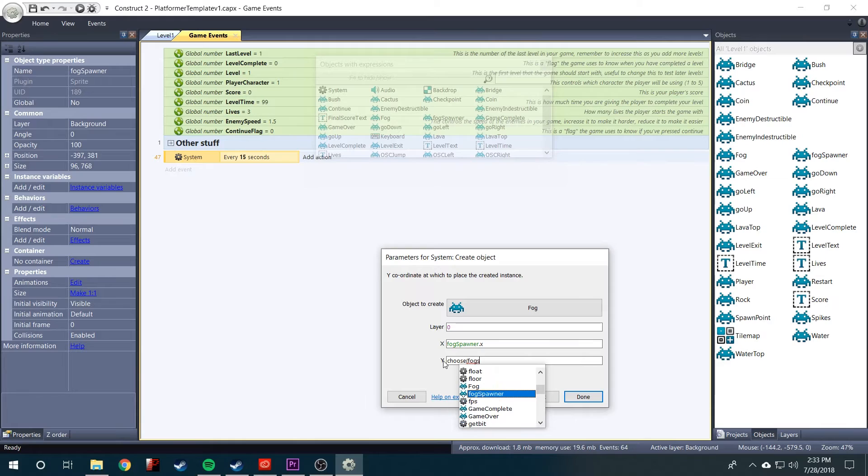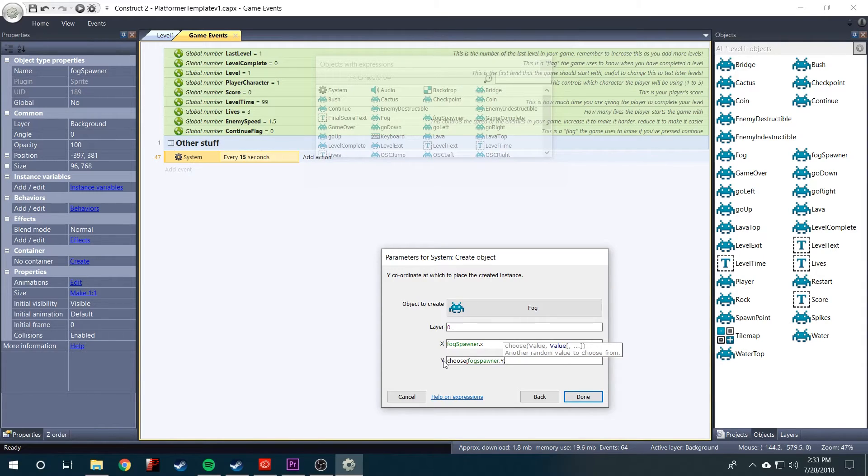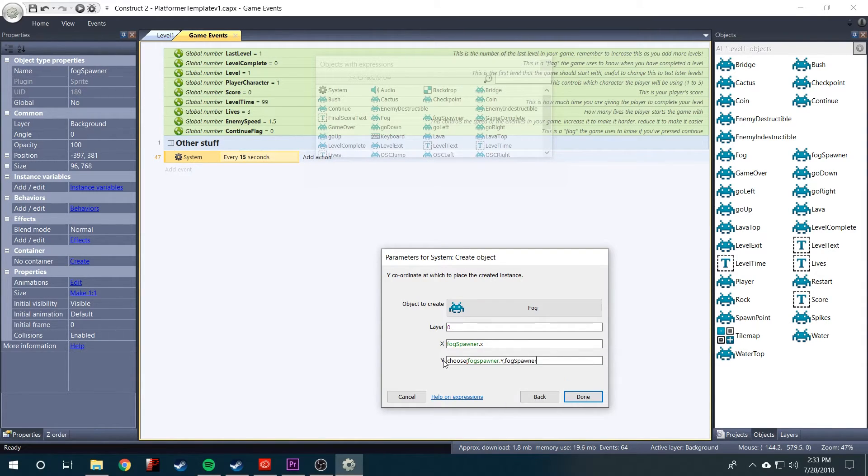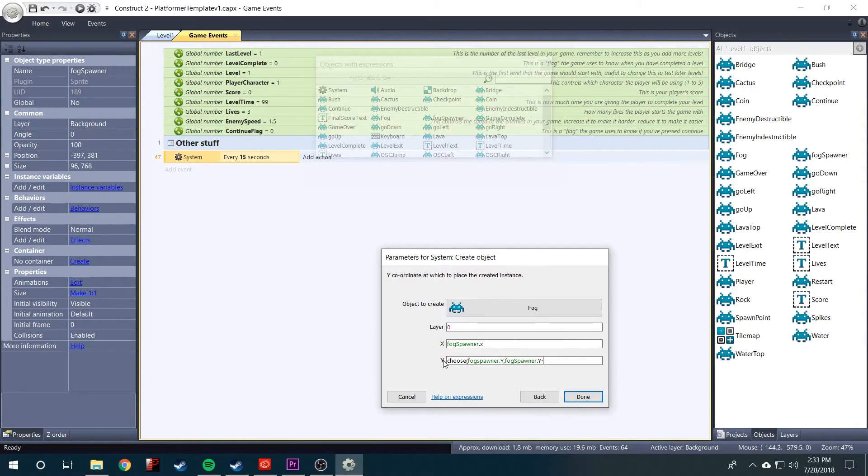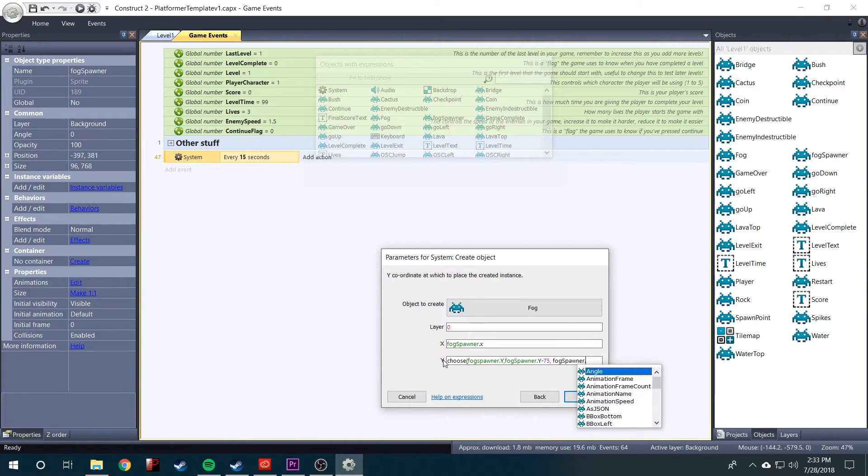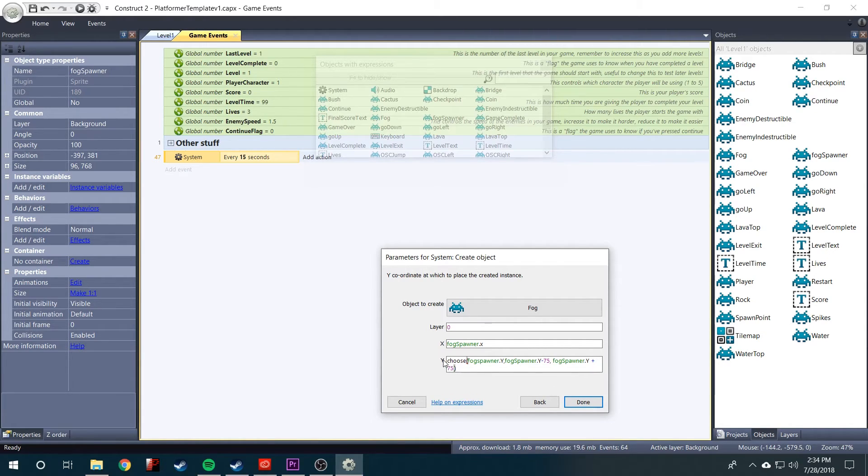comma and then fog spawner dot y and we'll say minus 75 so it will randomly spawn above the center. And then we'll also do fog spawner dot y plus 75 so it will randomly spawn below the center of the fog spawner.